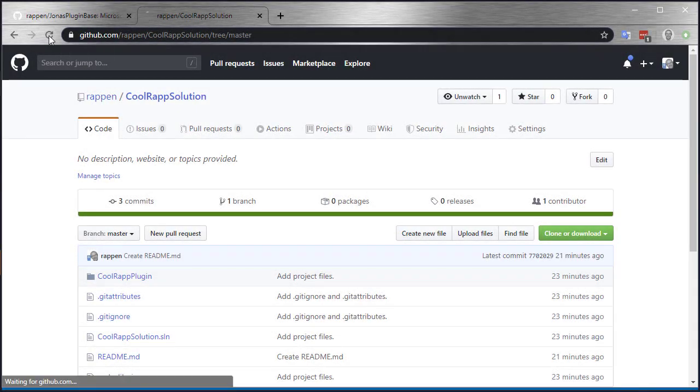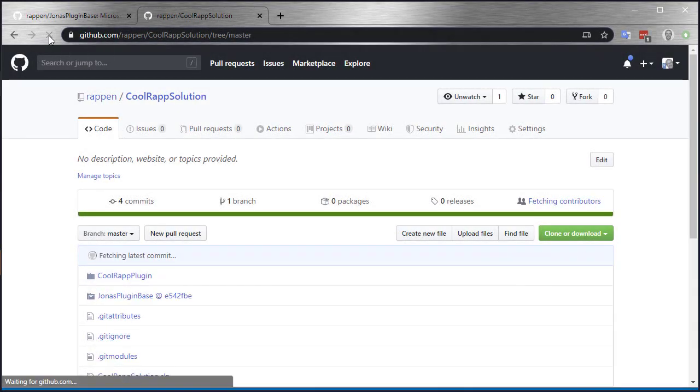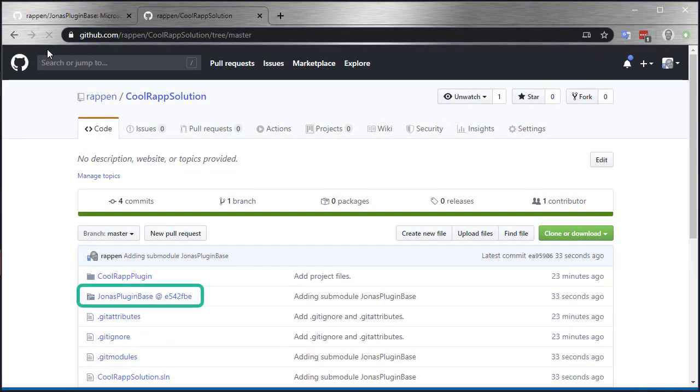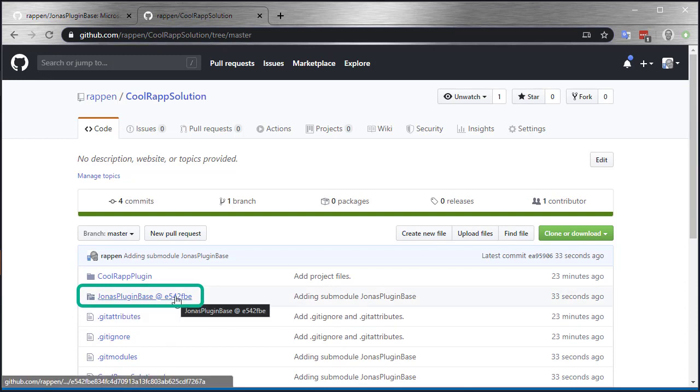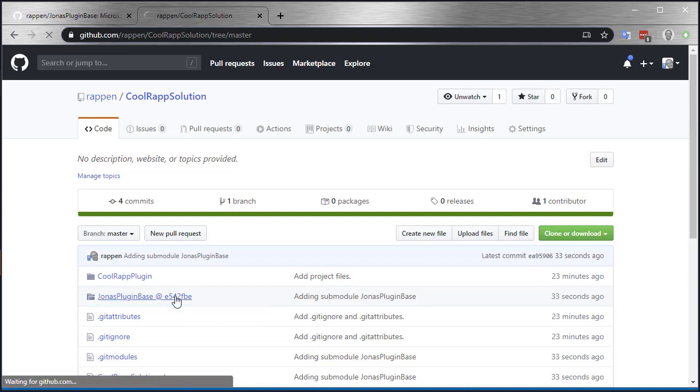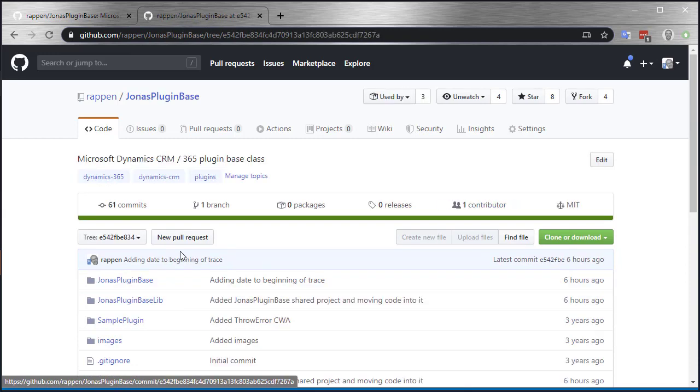If I look in the remote repository, I can see that the Jonas PluginBase submodule has been added. You can see that the icon is a bit different. It indicates that this is a submodule, and if I click the link I actually get into the repository of the Jonas PluginBase.